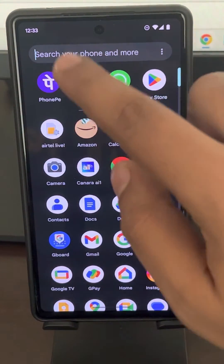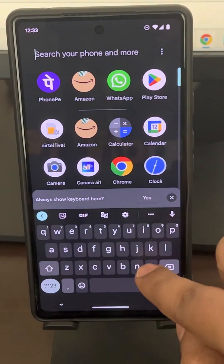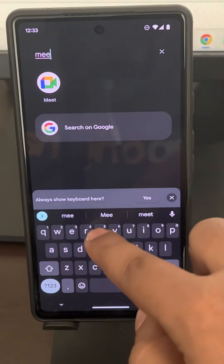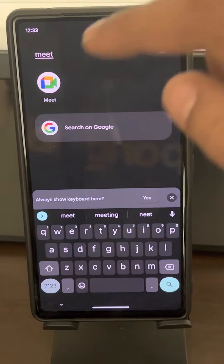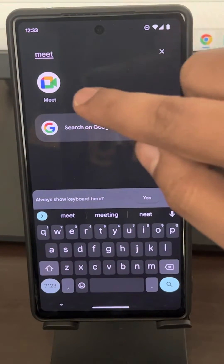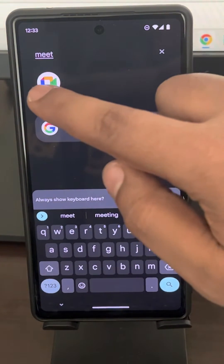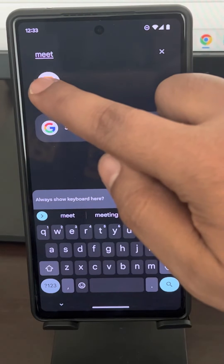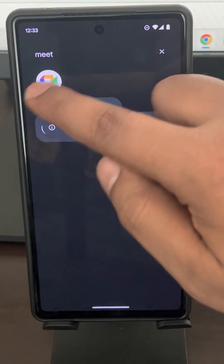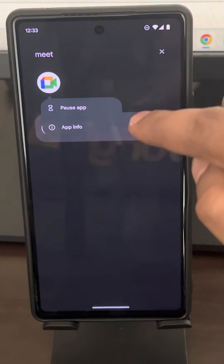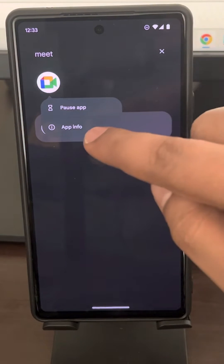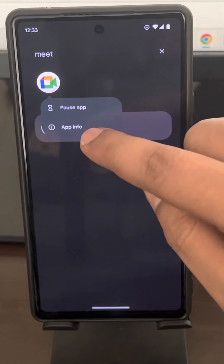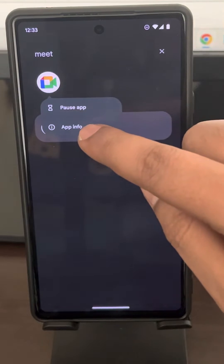The very first fix is: search for Meet from the list of apps, long tap and hold for a few seconds on Meet, and this menu will appear. Now tap on App Info.